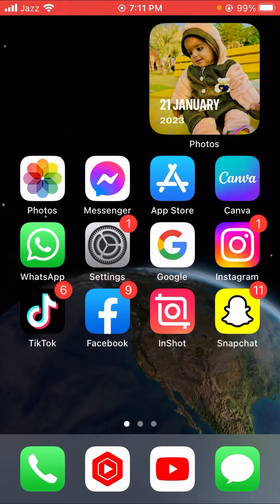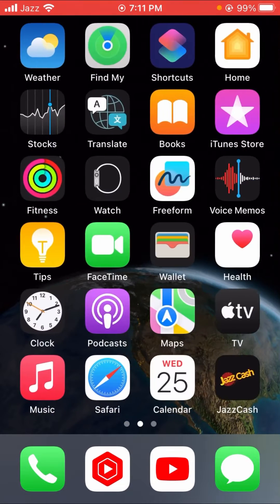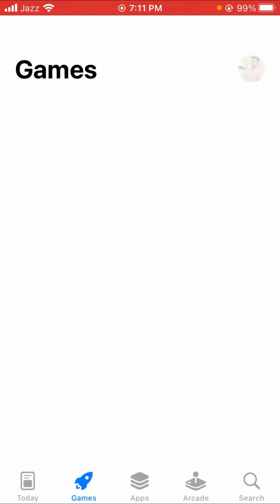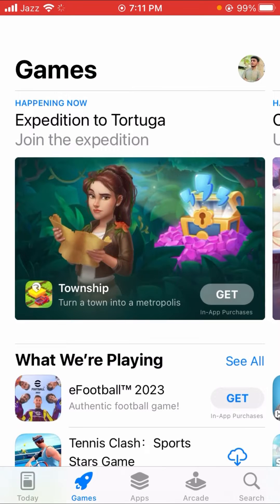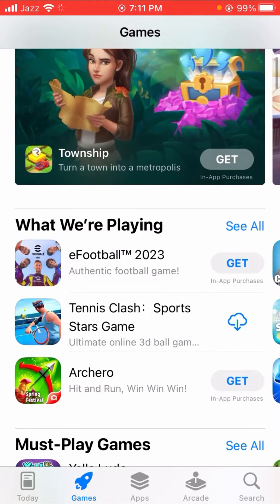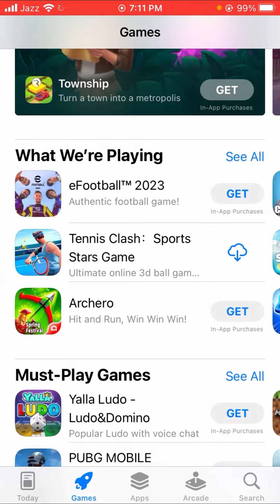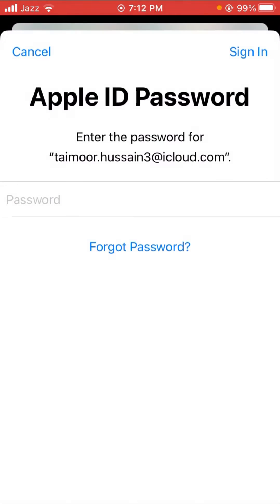Without wasting any time, let's start the video. First of all, let's hop into your App Store. Here I want to download any app, so I tap on the Get option and here the Apple ID password is required.